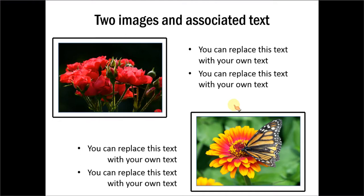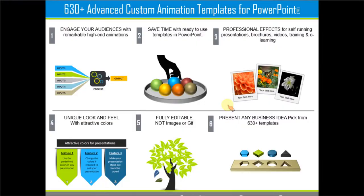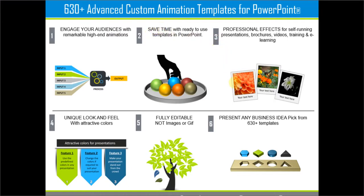And you get great professionally animated slides which are ready to use. So these are created for busy business presenters like you. And there are more than 630 advanced custom animation templates available in our pack.